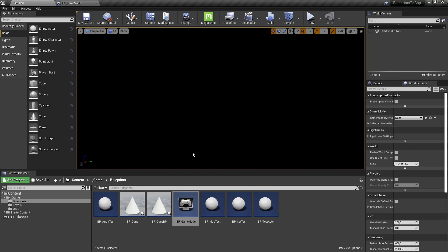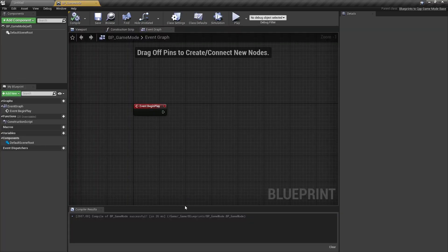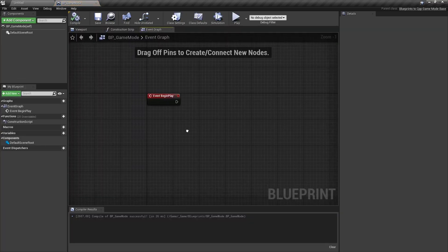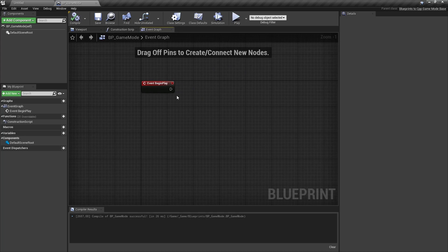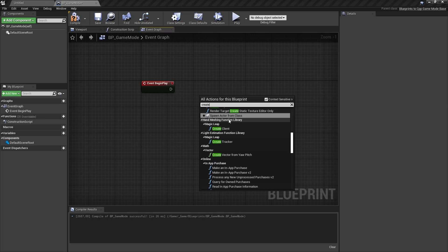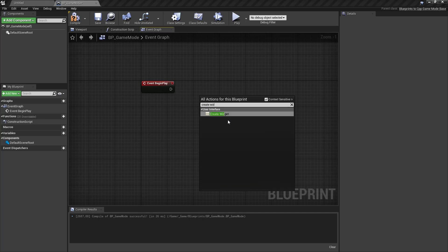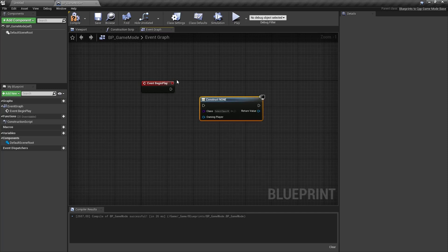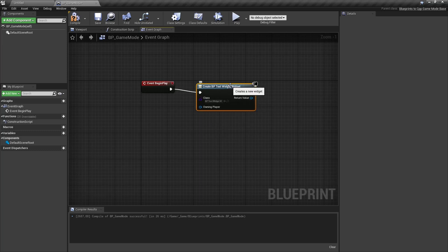In the editor, before we'll have a look at how we create it in C++, let's first have a look at how we would do this in Blueprints. So in our game mode, let's use the game mode for that. In our begin play, let's create widget, hook it up, select our BP text widget.